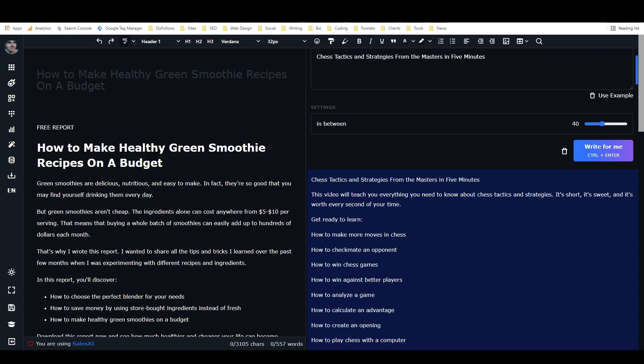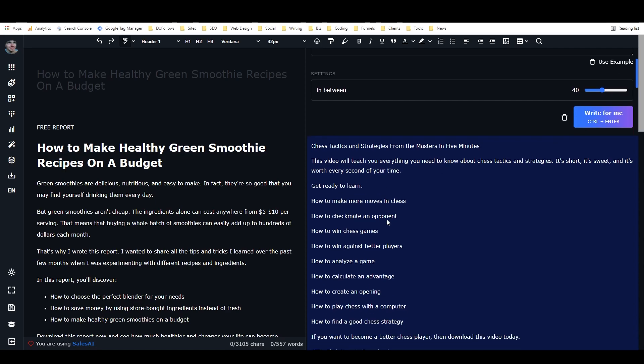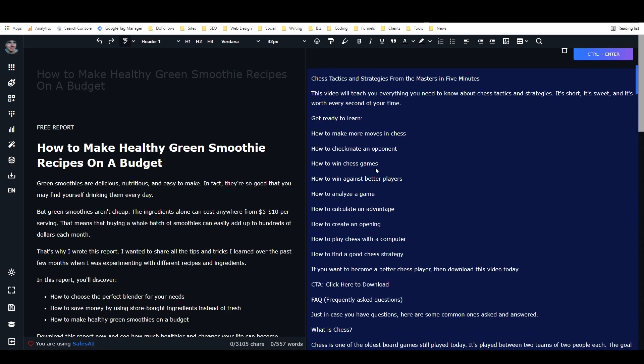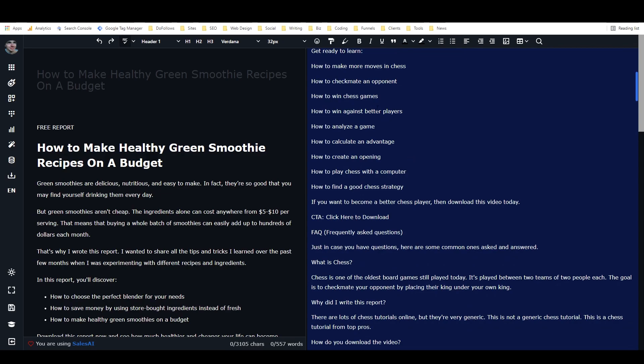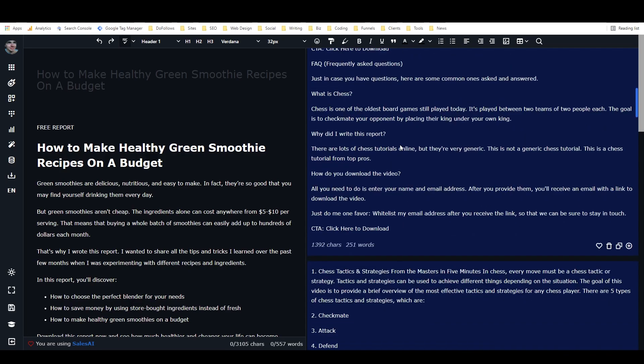This video... Oh, apparently this is a video lead magnet. This video will teach you everything you need to know about chess tactics and strategies. It's short, it's sweet, and it's worth every second of your time. Get ready to learn. How to make more moves in chess. How to checkmate an opponent. How to win chess games. Which is the same thing as checkmating your opponent. That's okay though.